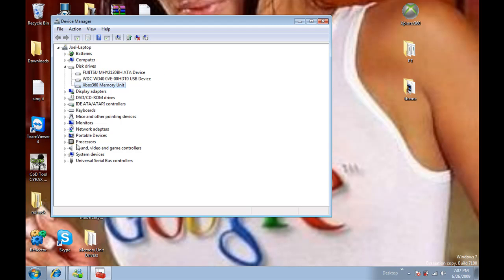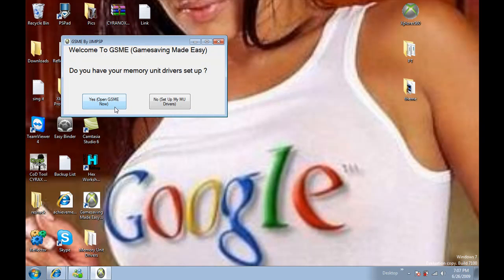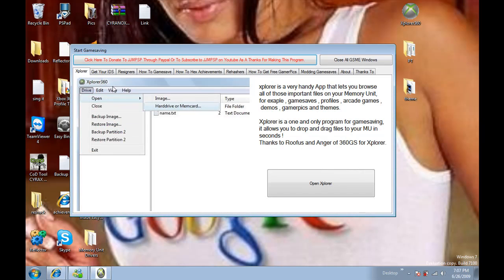So now it should work on your PC after you've done it three times that is. And we'll just check that out. So we go to Game Saving Made Easy by JJMPSP again and open Game Saving Made Easy. Then open Explorer.